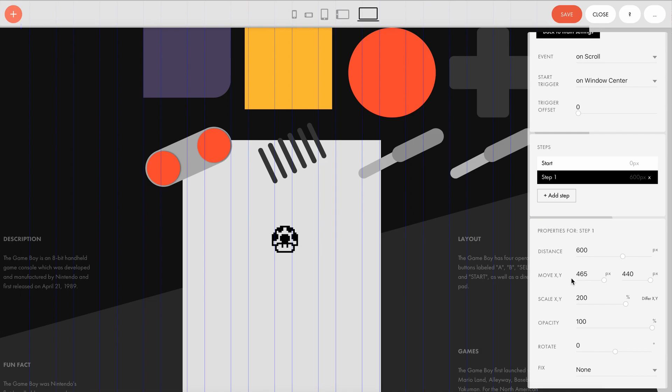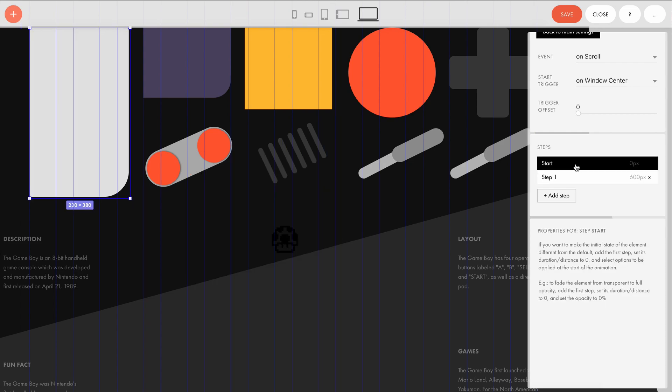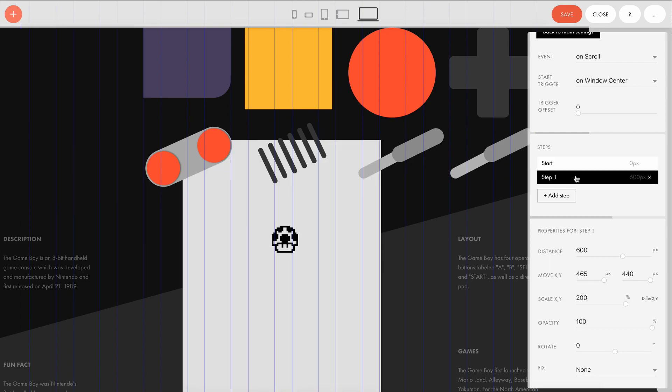What changes in step one? We see that this object has shifted by a certain number of pixels on the x and y axis, and also has zoomed in, which means that the scale has become 200%. And all these changes happened in 600 pixels of scrolling.